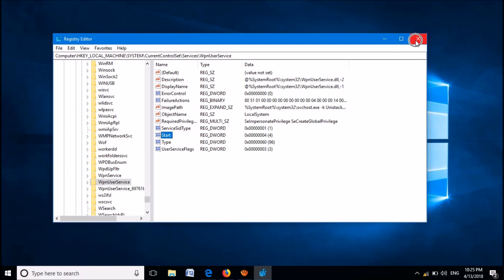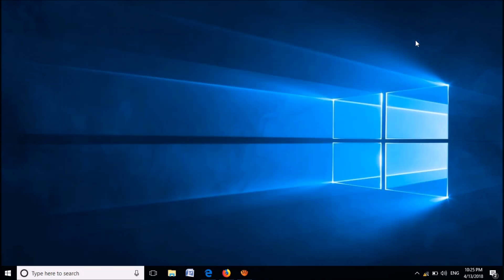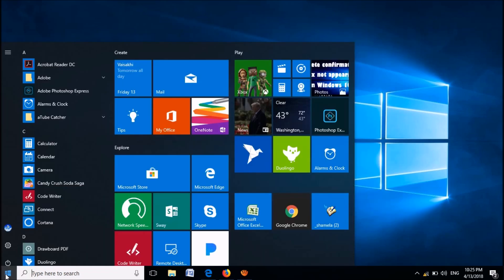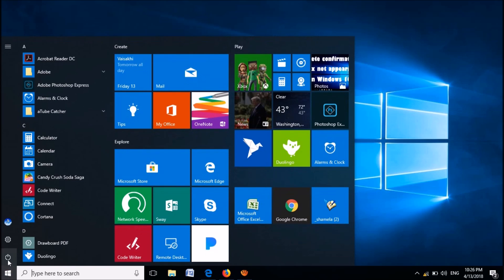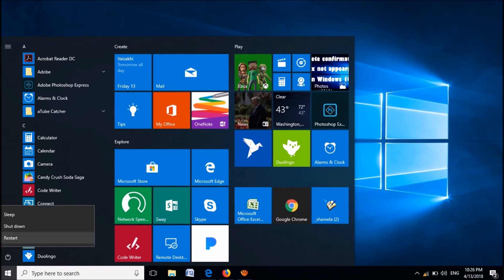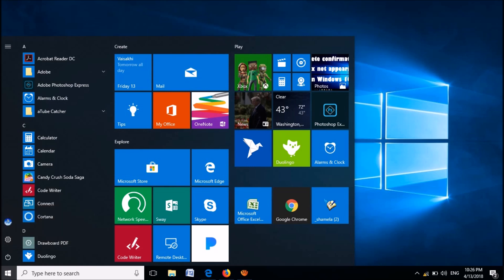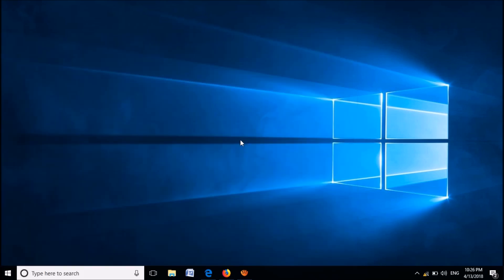Now close this window and then restart your computer. After restarting, your problem should be fixed. We hope this video will help you. Thank you.